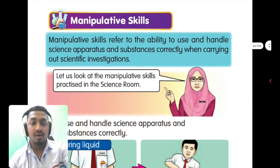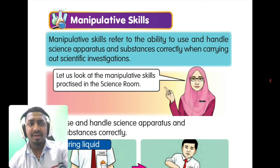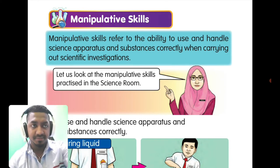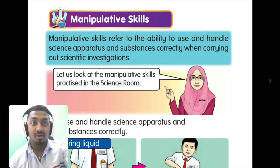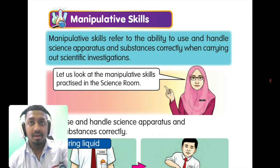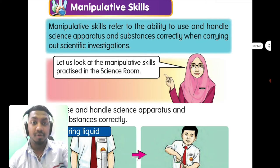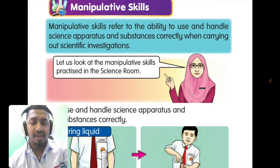Next we are going to learn about manipulative skills. Manipulative skills refer to the ability to use and handle science apparatus and substances correctly when carrying out a scientific investigation. In the science room you will see a lot of apparatus and substances, but you cannot simply play with them — some are chemicals and some are poisonous. There is a right method to use specific apparatus for specific functions.